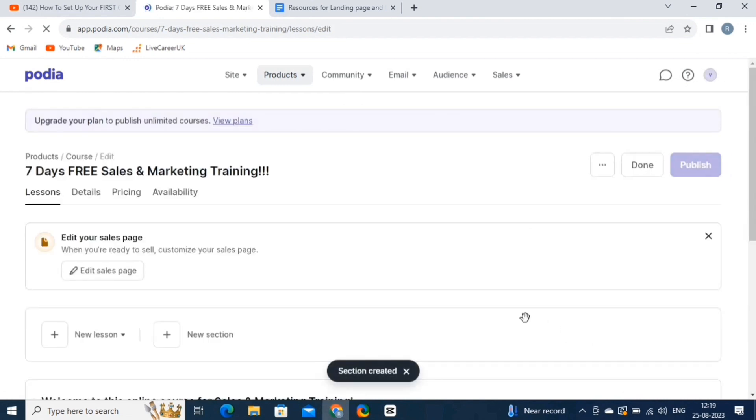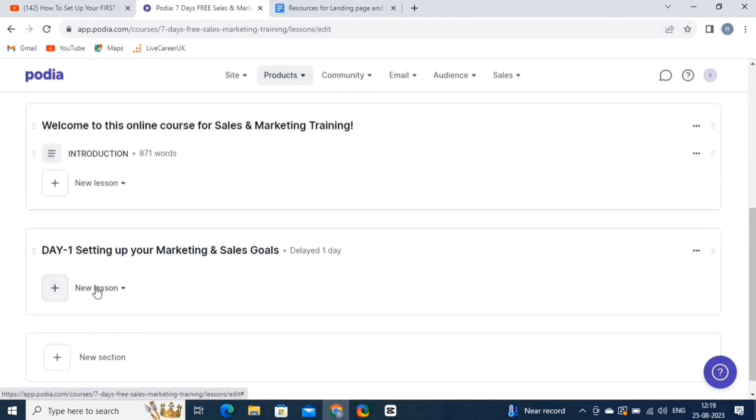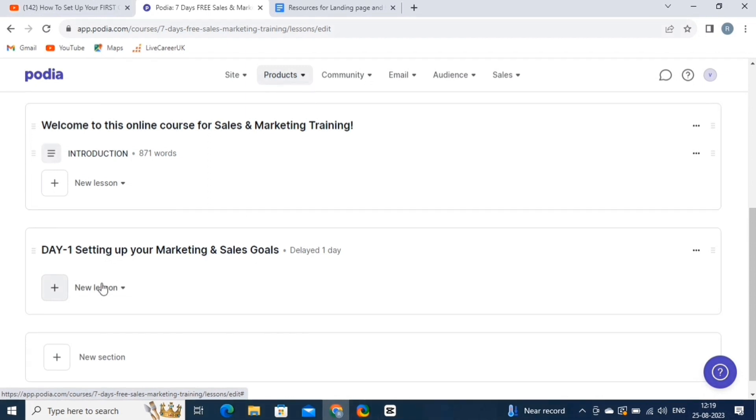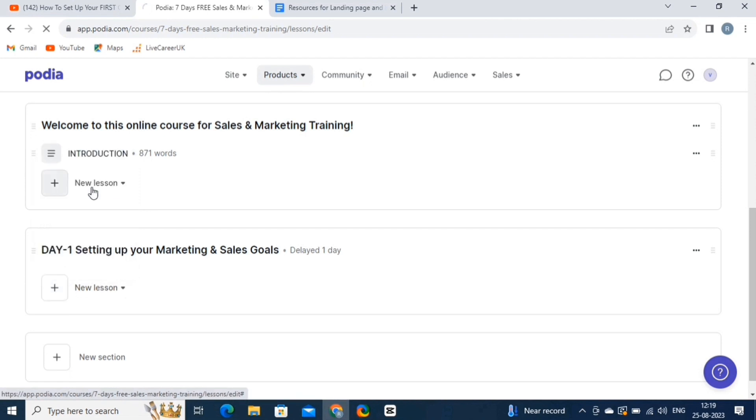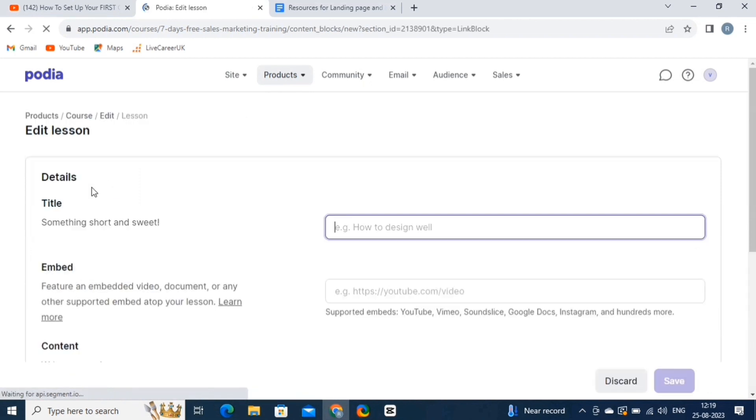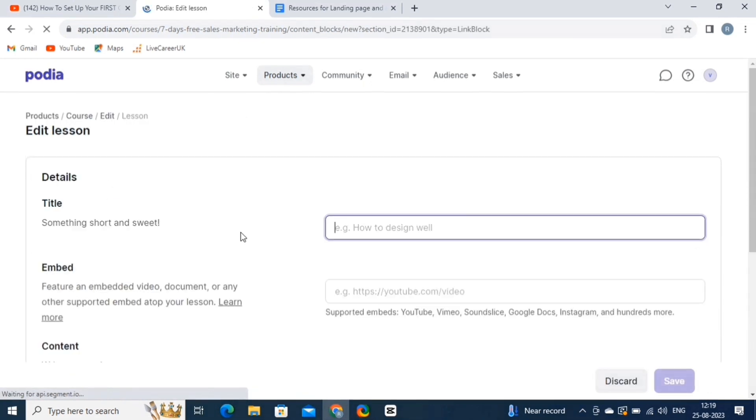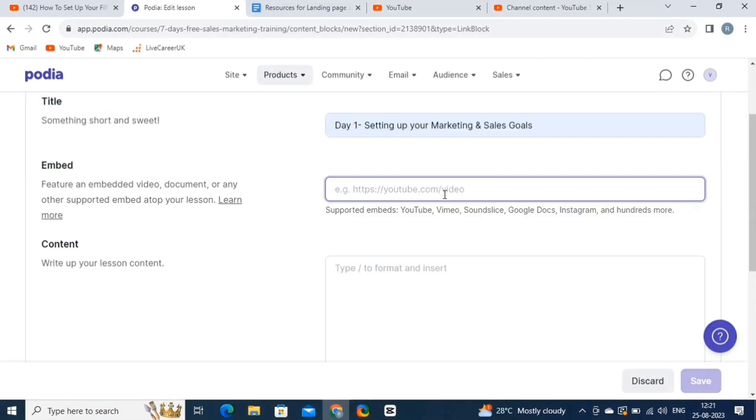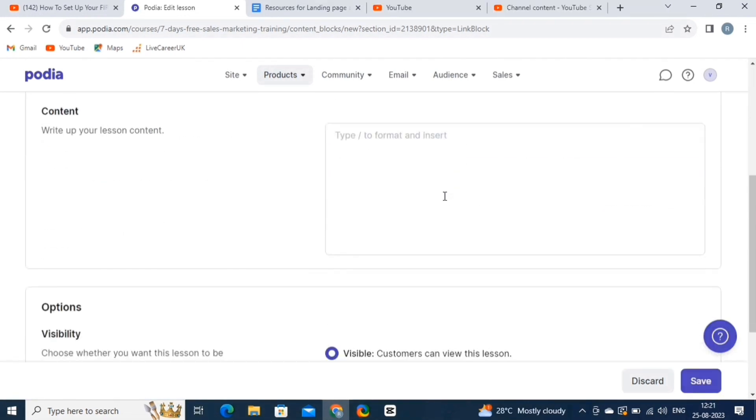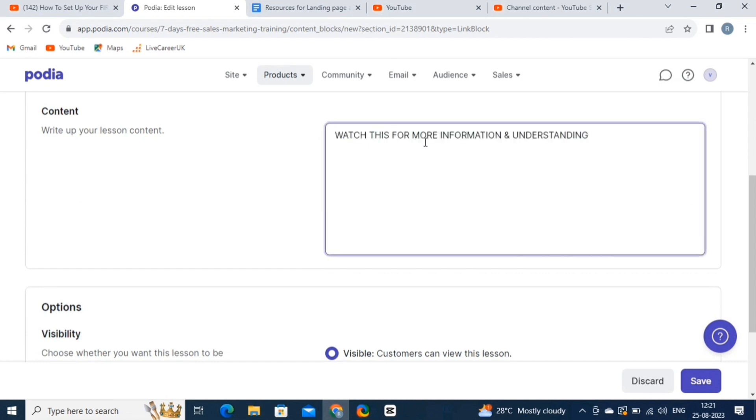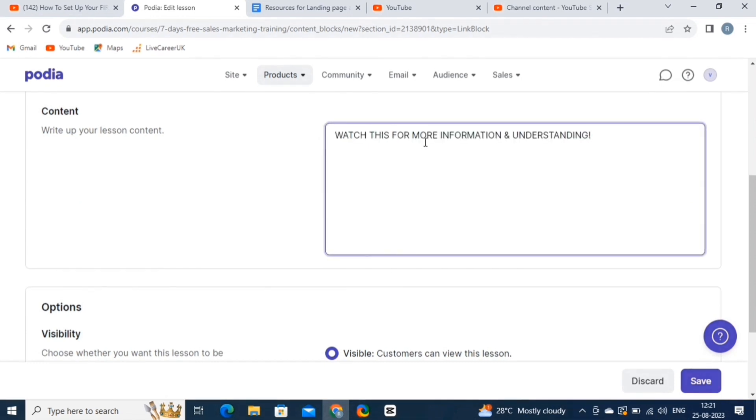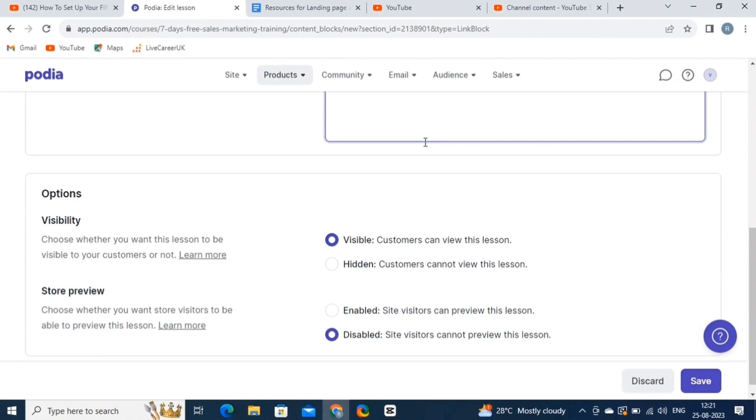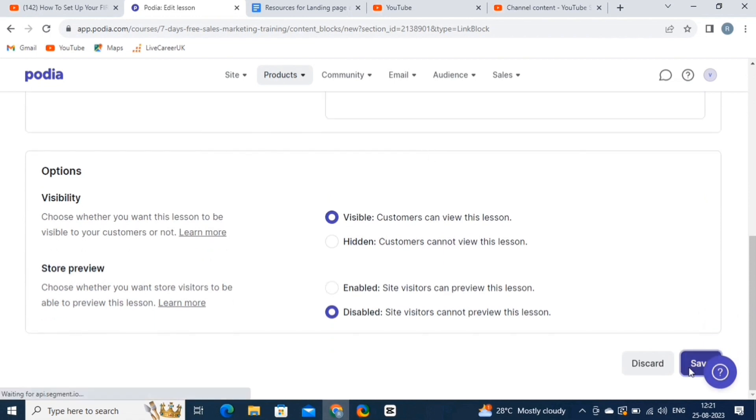Now let's add another lesson to this section. But this time we will embed a link to our lesson. Click on the New Lesson button. And choose the Add Embed option. It will take you to this page. Here add a title to this lesson, and then simply paste the link in the option given below. You can also add some content to this link by writing it out in the content option. Once you are done, simply click on the Save button.